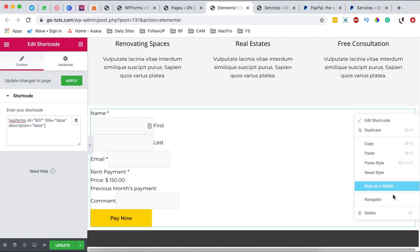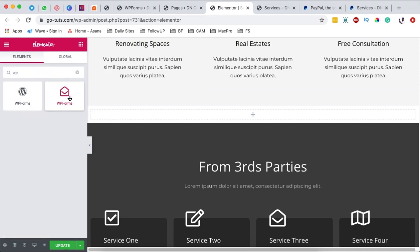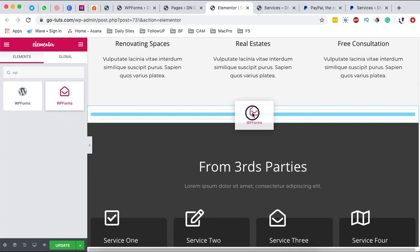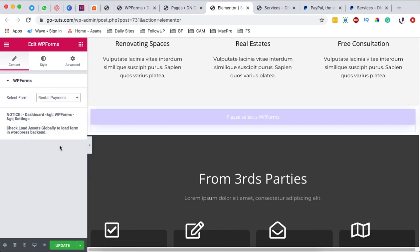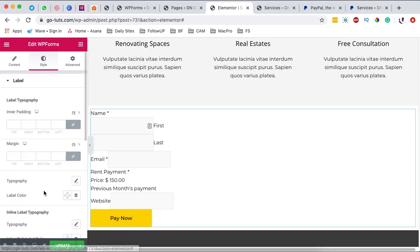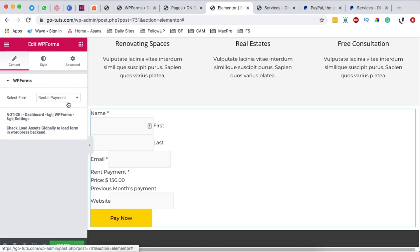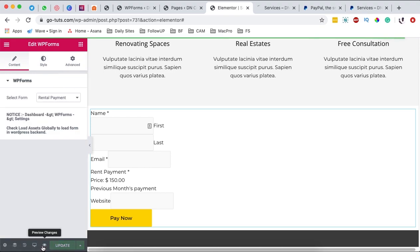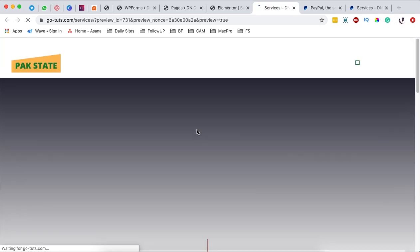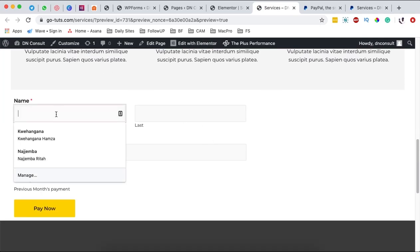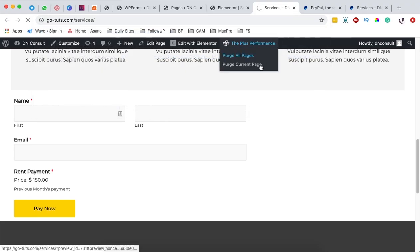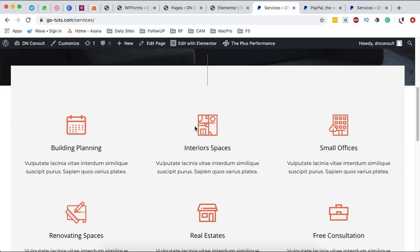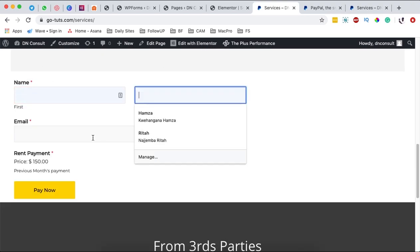You can style this however you want. If you don't want to use a shortcode widget, there is actually a WP Forms widget provided by the Plus Addons for Elementor — an extension to Elementor. Over here you can select your form; I'll select the Rental Payment form. I can also style it to suit whatever I need. I'll hit Update, and when I preview the Services page the form appears there correctly.